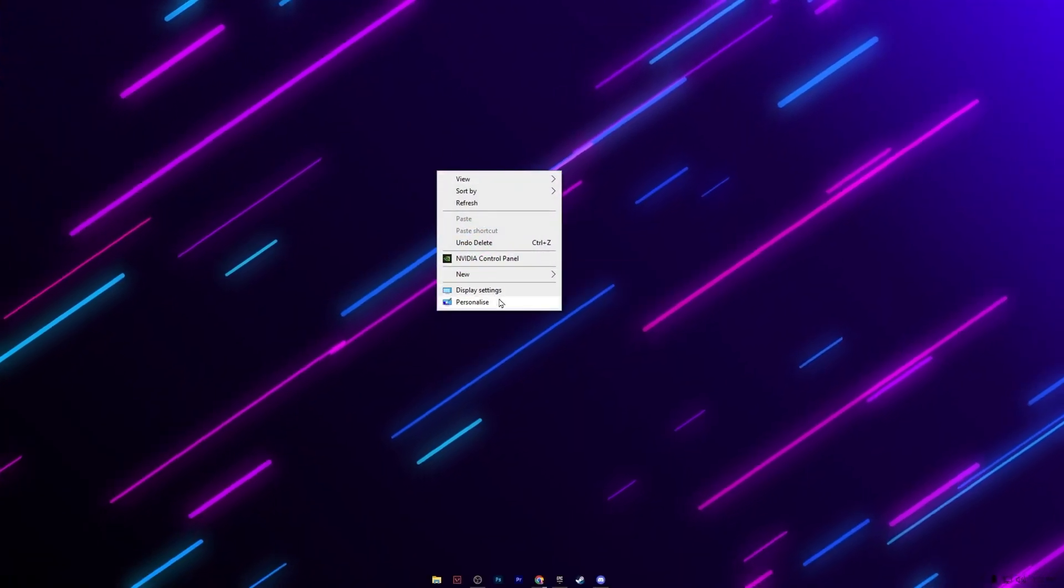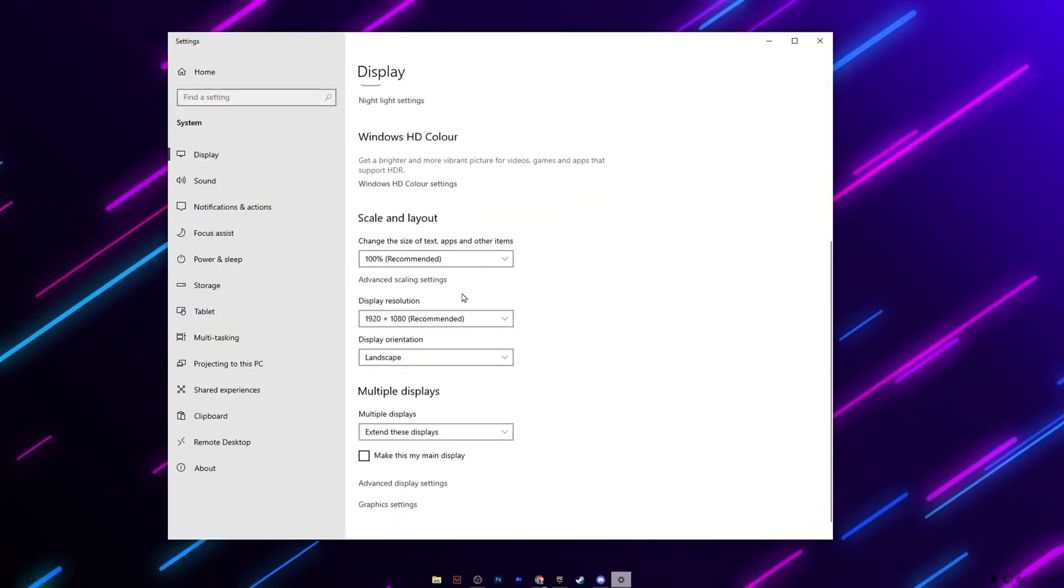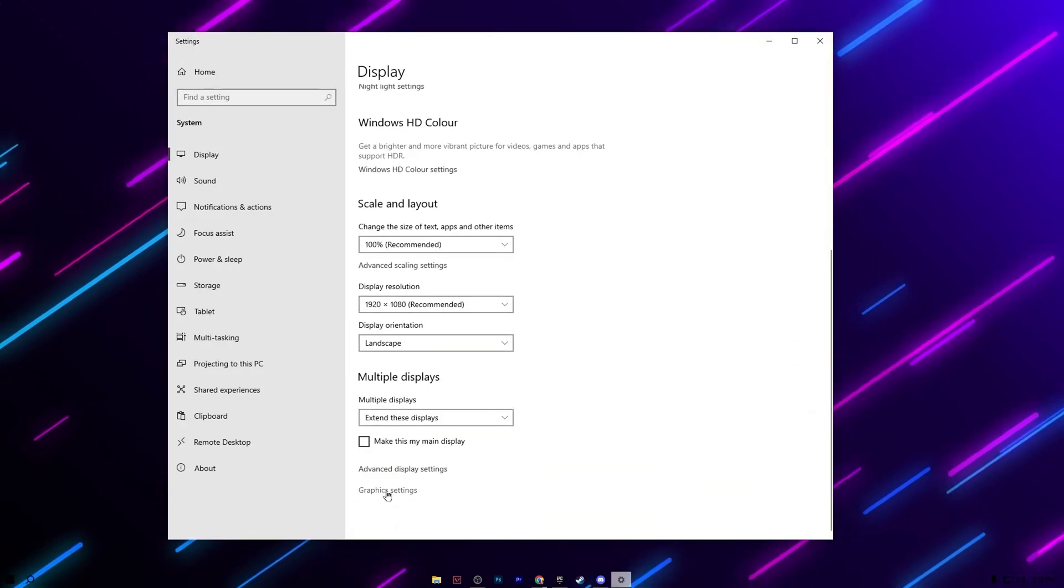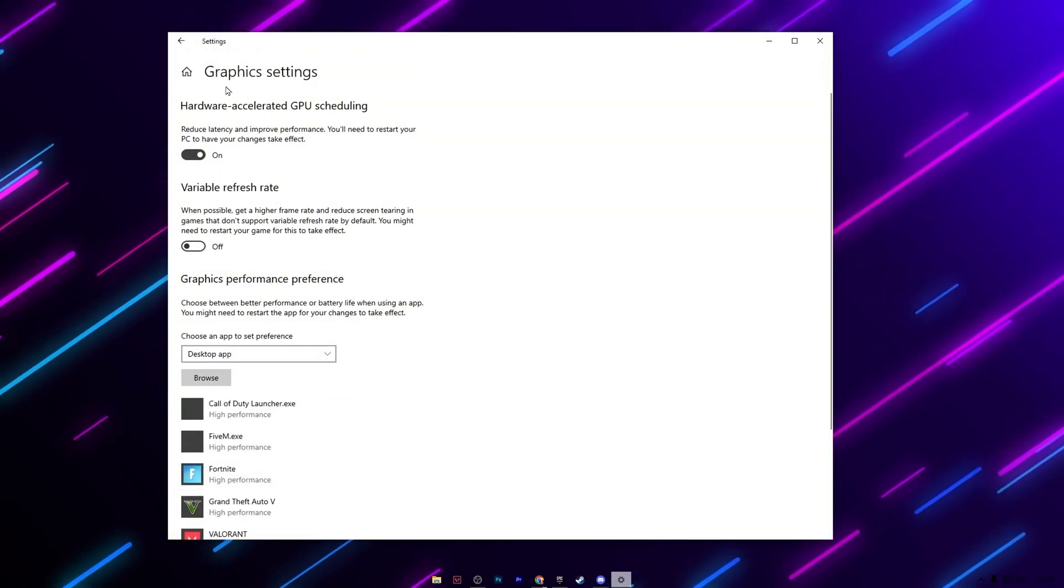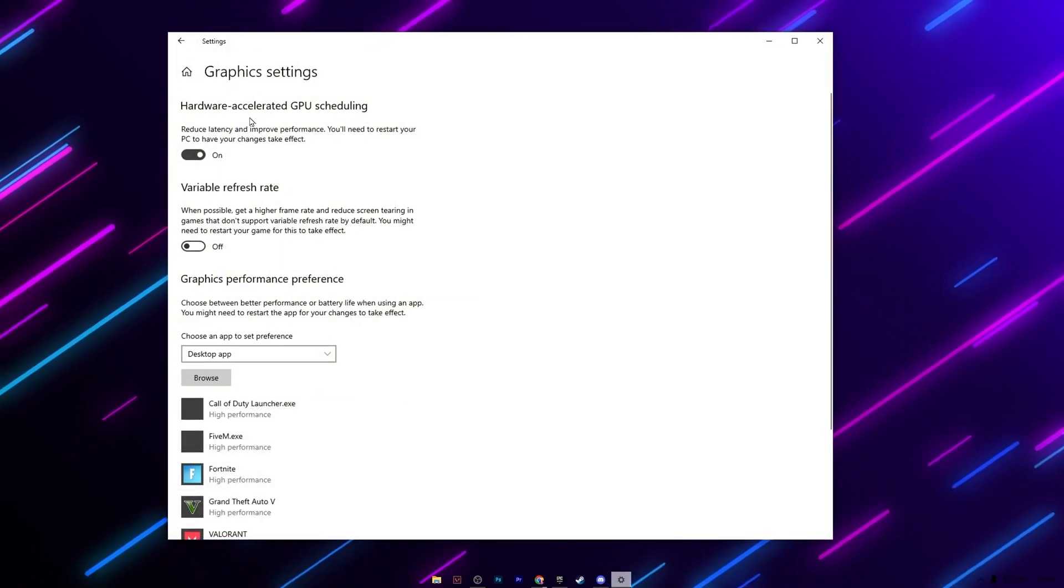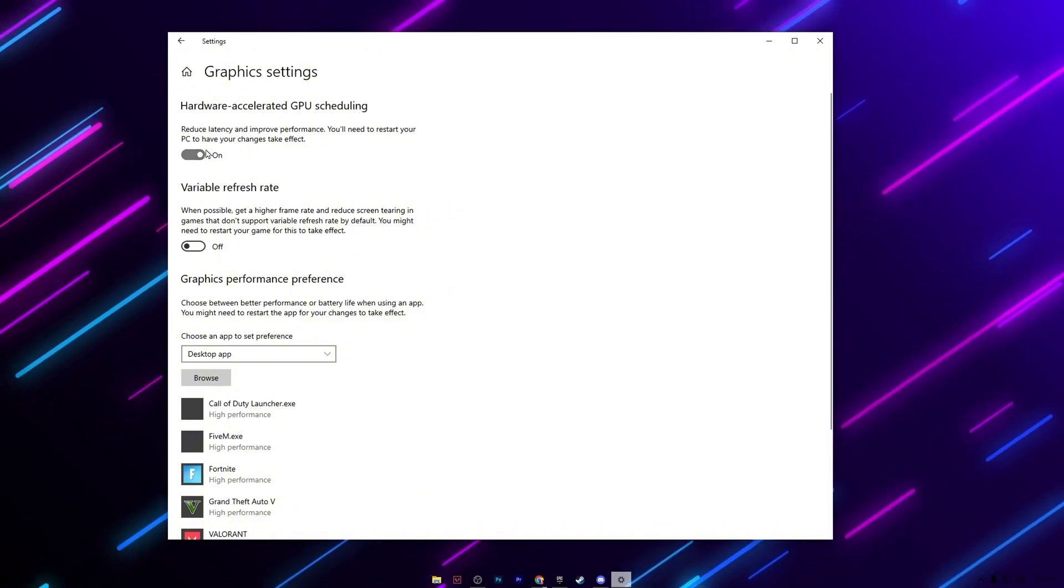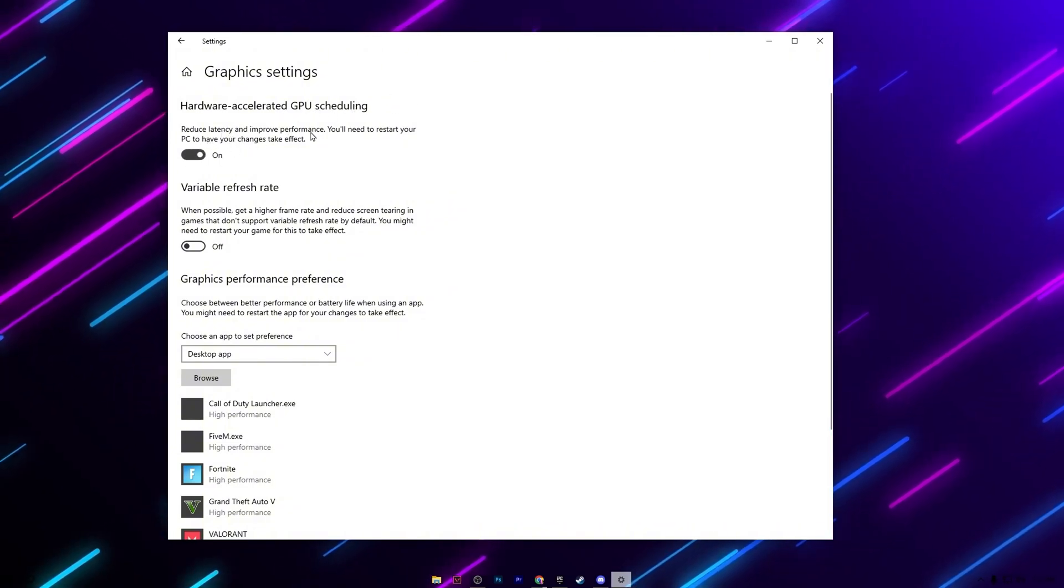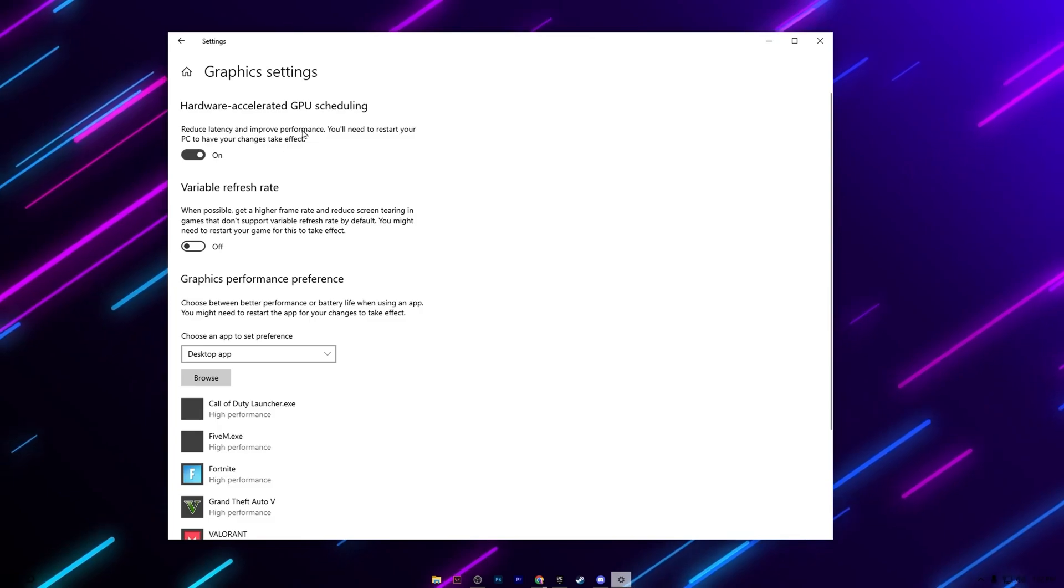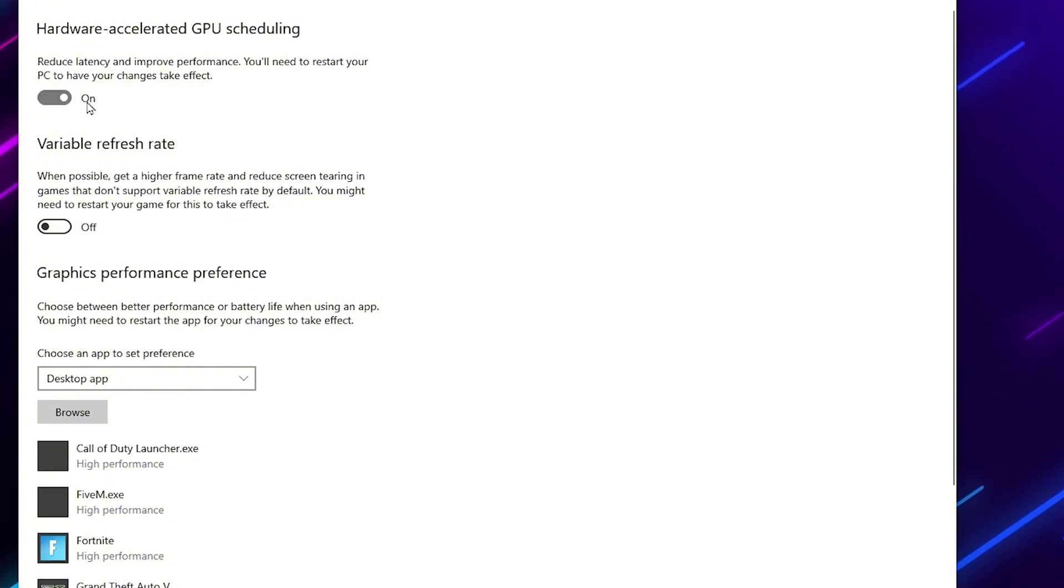Select from your desktop and open up display settings. Now scroll down and go for graphic settings. Inside here you will find hardware-accelerated GPU scheduling. Turn on this option, and this will reduce the latency and improve your performance, and ultimately this will also help increase the utilization of your GPU.